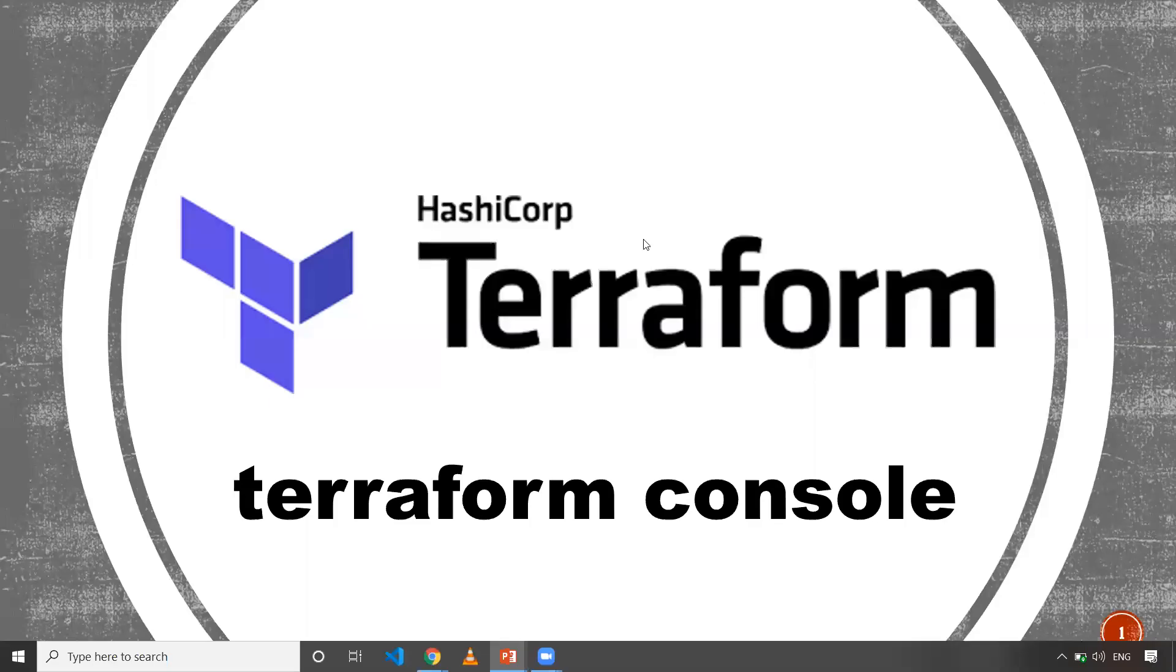Hi everyone, this is Deekshit. Welcome to my channel. In this particular video, I'm going to discuss the Terraform console command.